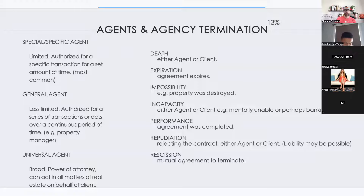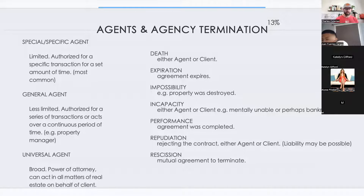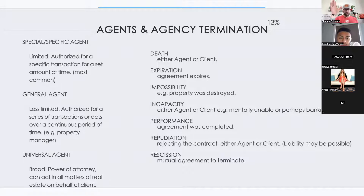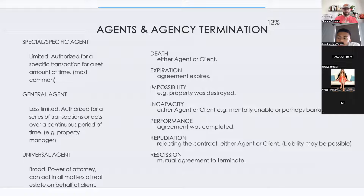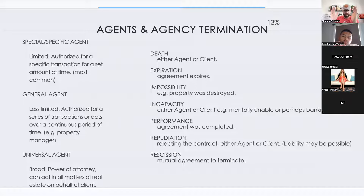Agency termination — this is where the agency agreement terminates. The first way is death of the client or the agent, meaning the broker. Because we're designated agents, the managing broker designates you to help a person. If either the managing broker or the client passes away, the agency is terminated. Second is expiration — all contracts have a definite start and end date, so when the agency agreement ends, the contract terminates.